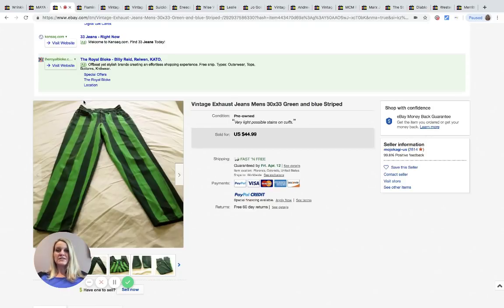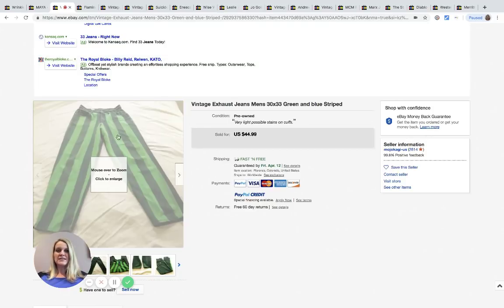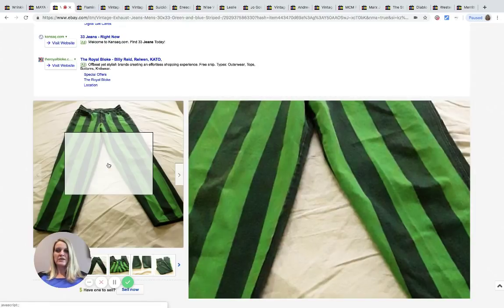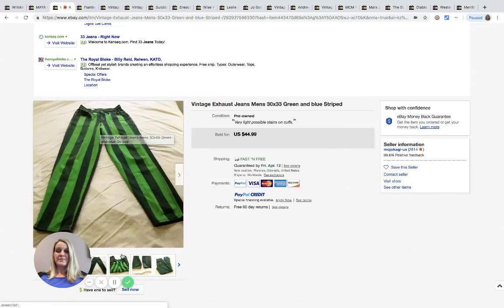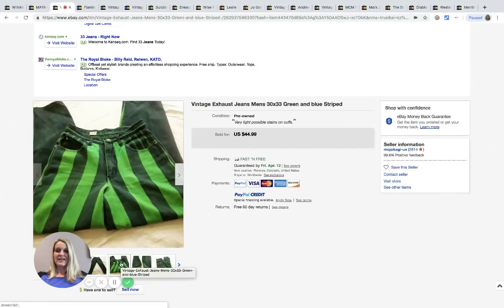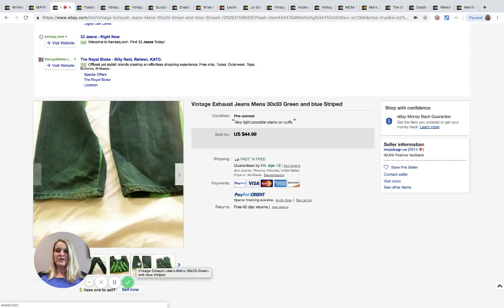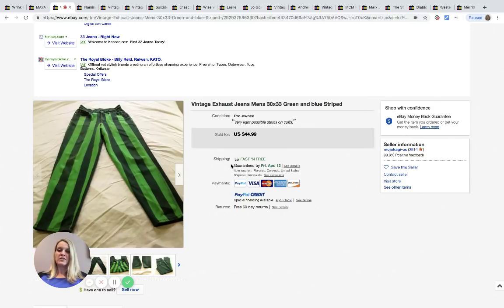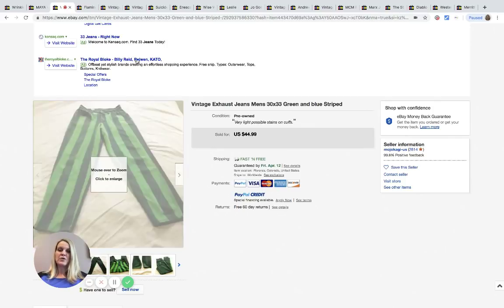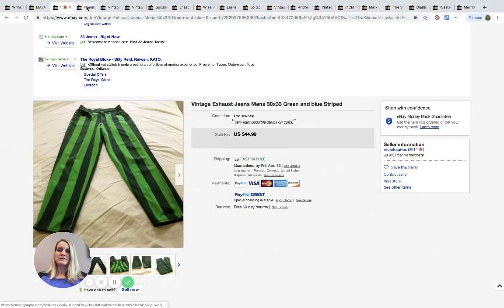These are vintage Exhaust men's jeans. How fun are these? I'm guessing what sold these is that they're just pretty funky. These sold for $44.99 with free shipping and they were purchased at the Goodwill bins for approximately three dollars.